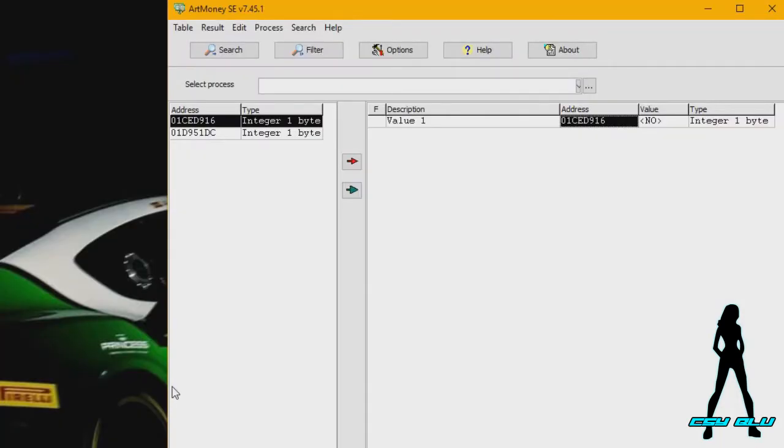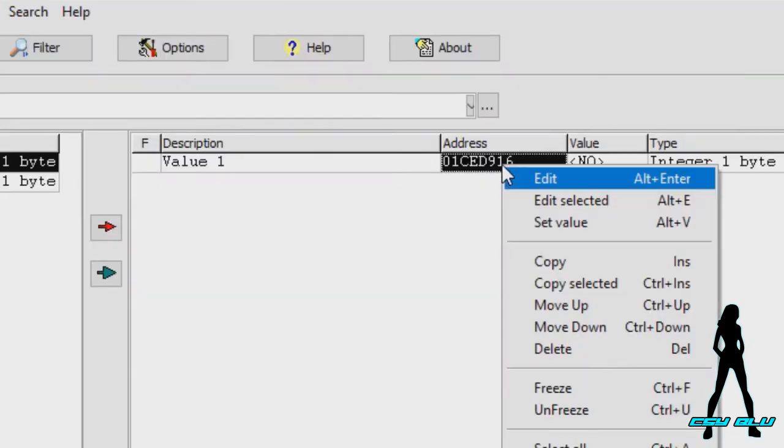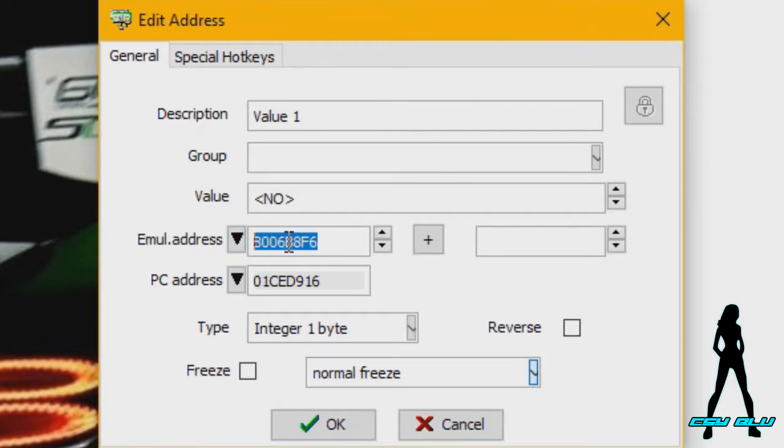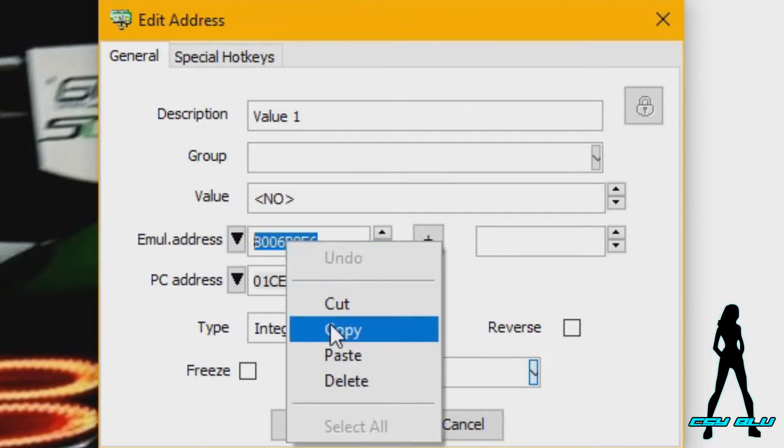Since we've now identified the address, all you have to do is close the emulator, right click Edit. Under emulator address, copy this address, go OK.